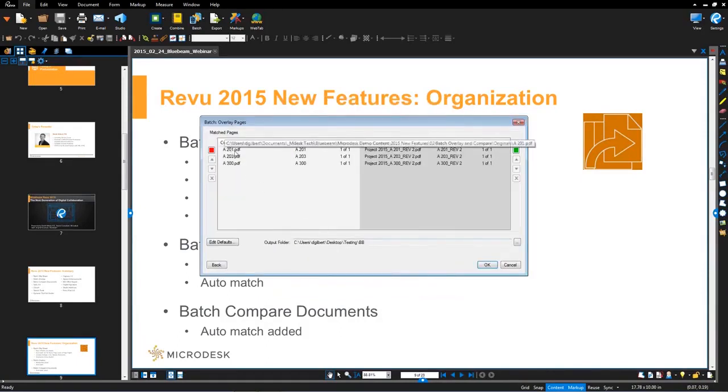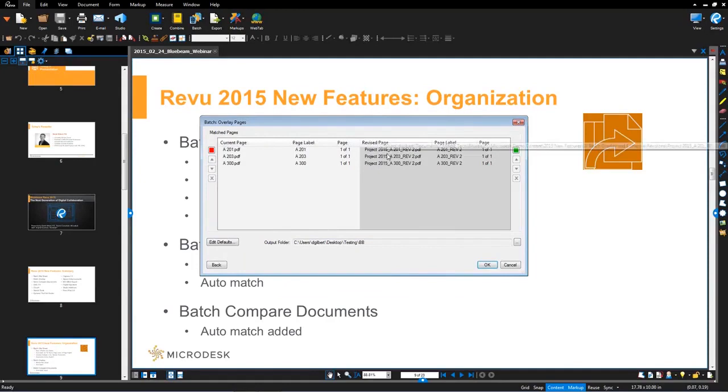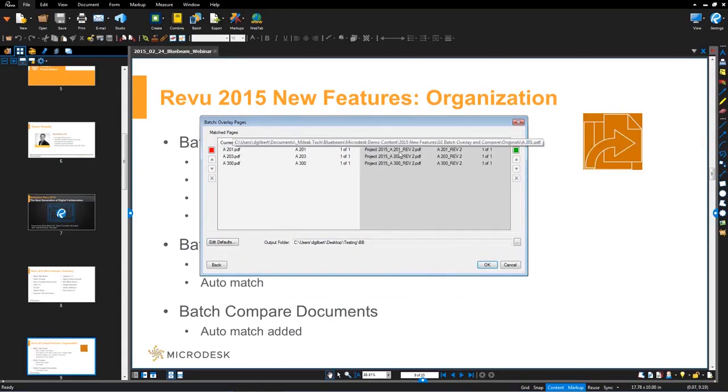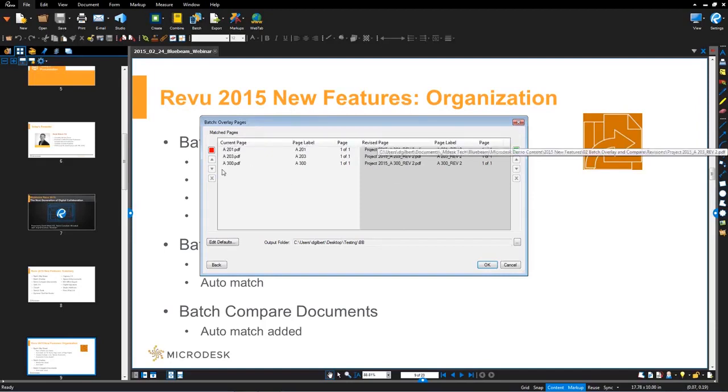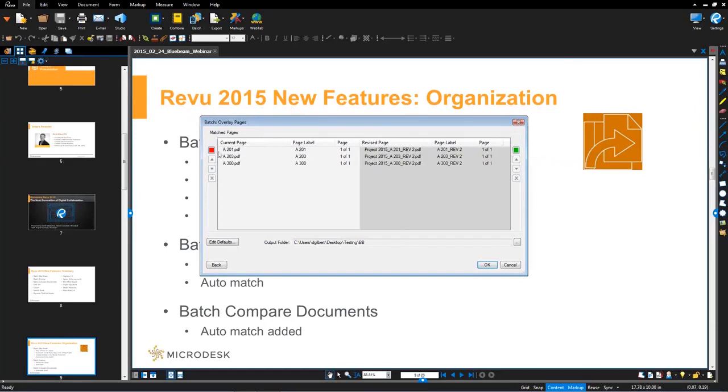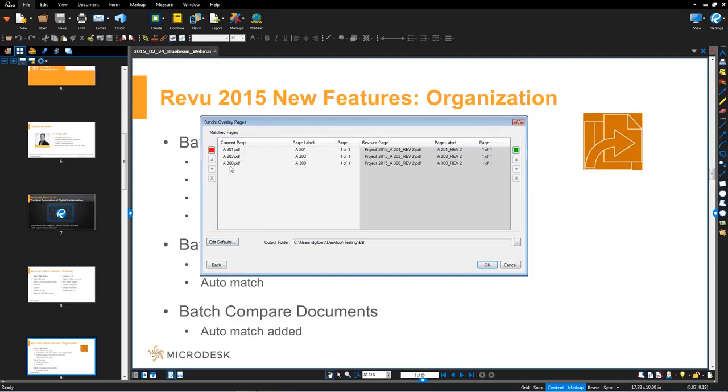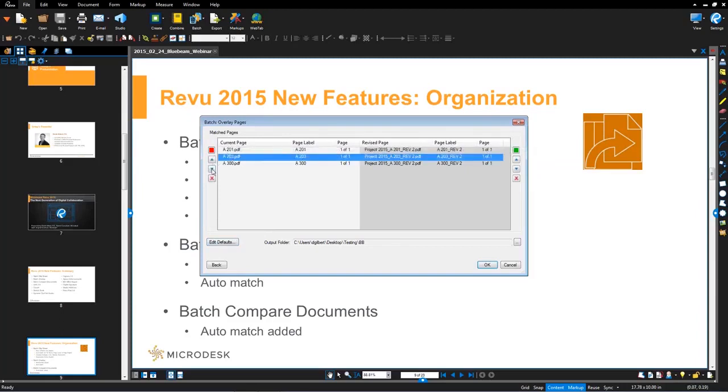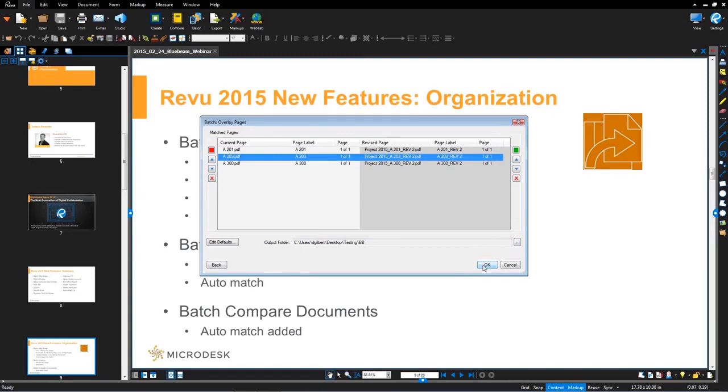You'll notice that it picked up A201. And then in this case, I threw in a little wrench and changed these file names. So you see, it does a really good job of matching the corresponding file name. The nice part here is everything on the left will be layered in a color that's red. Everything on the right is layered in a color that's green. And then here it's showing you where the output folder is. So once I hit OK.